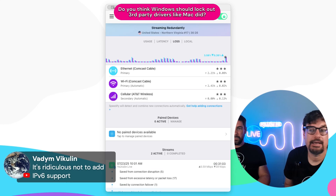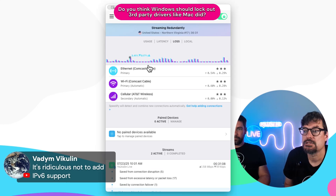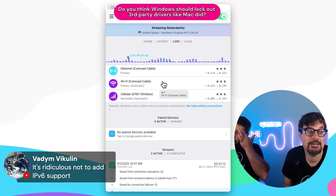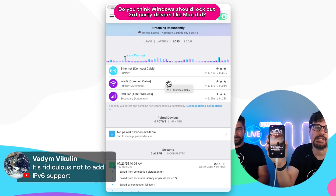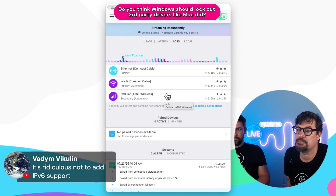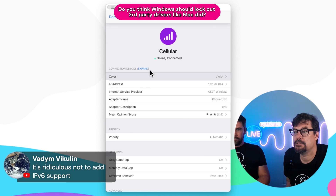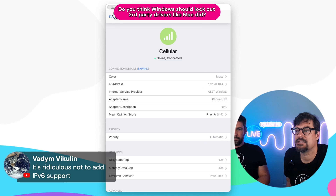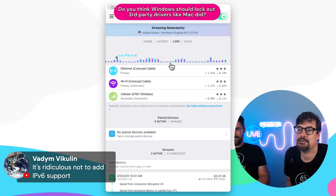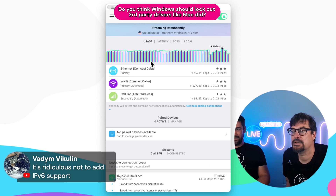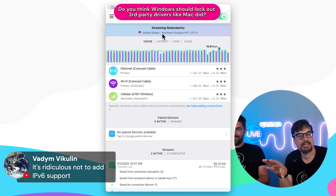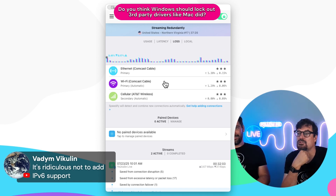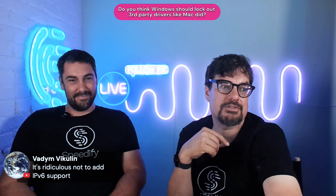Here is Speedify running right now on a Mac Mini M1. There's Ethernet going to a Comcast cable modem, Wi-Fi going to the same Comcast modem — which doesn't give much fault tolerance — and a tethered AT&T iPhone for redundancy. The stream is going redundantly and using all the connections because there's significant packet loss on the Comcast. Speedify is protecting the stream, which would otherwise be very choppy.